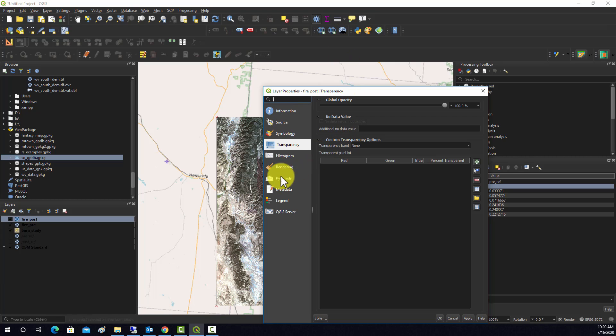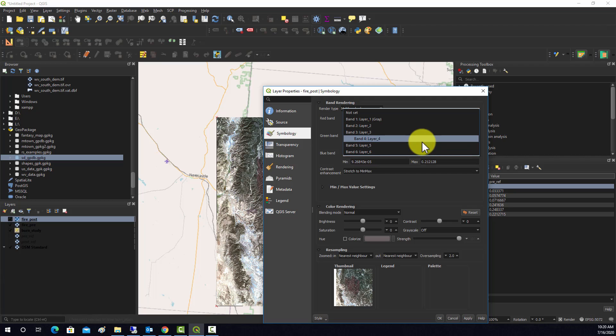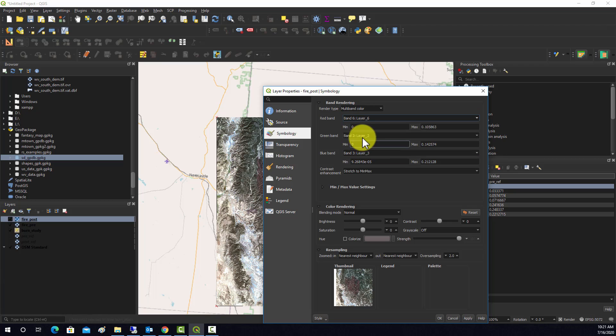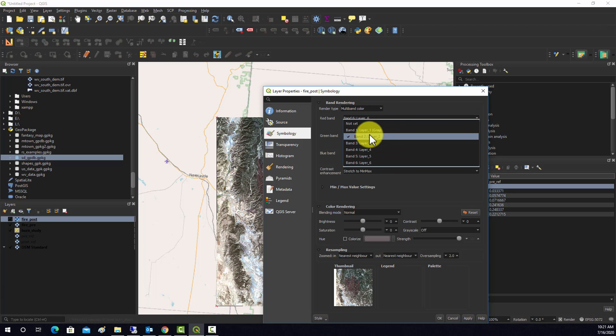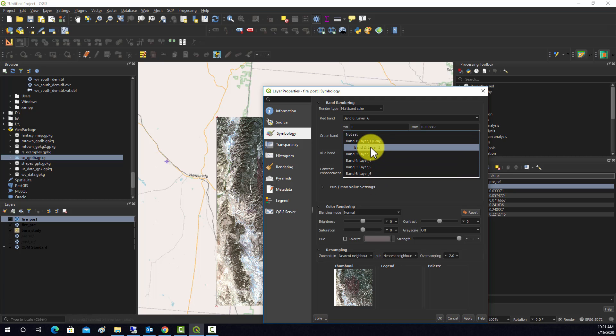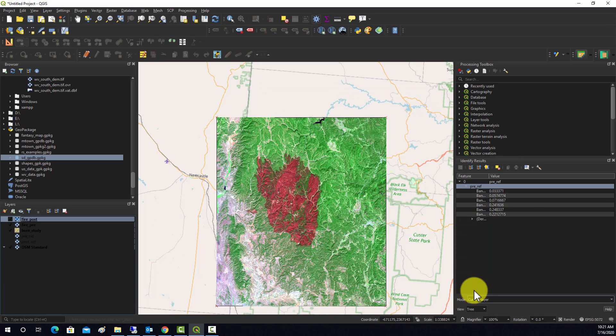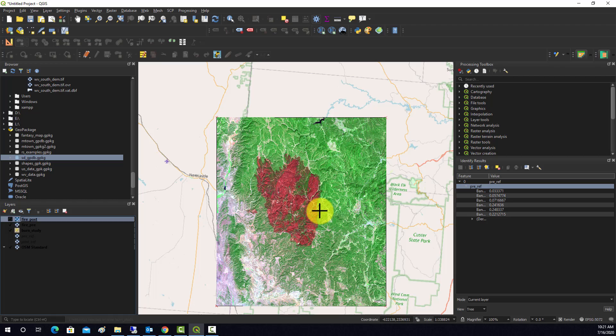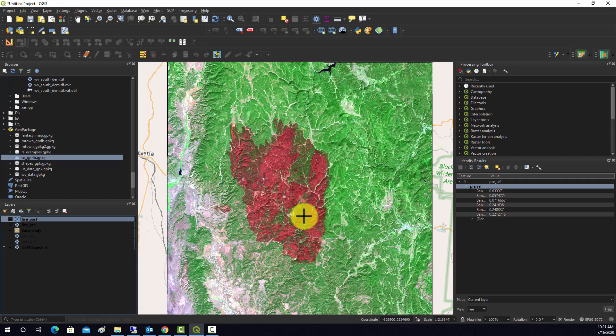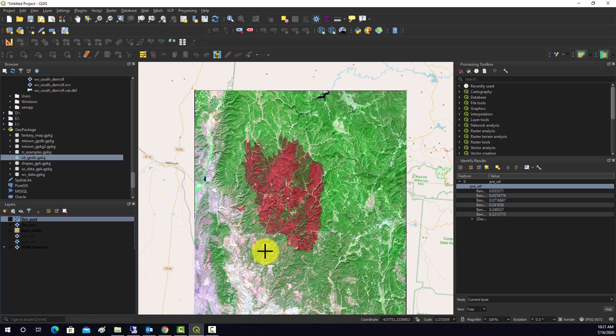I'm going to change the display real quick. So we're going to do the shortwave, so we'll do 6, 4, and then 2. Okay, so this is a common composite people use for Landsat data. So the red is showing shortwave, the green is showing red, and the blue is showing green. This is the post fire image, and as you can see here is a pretty obvious burn scar.